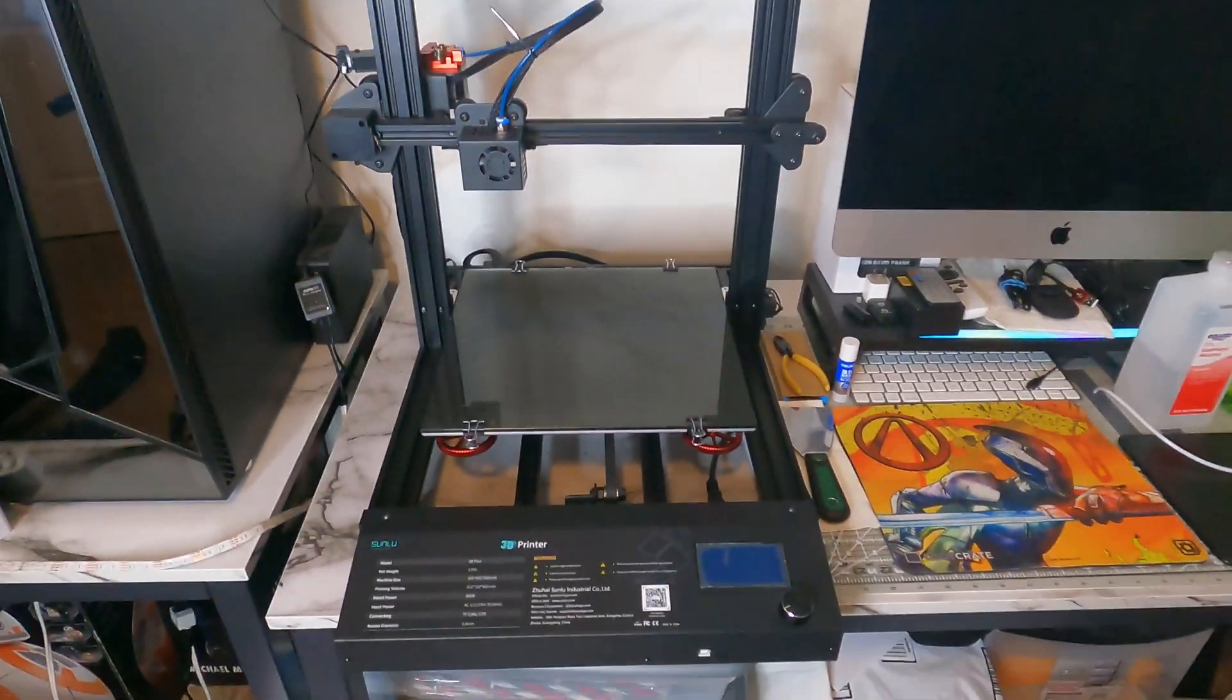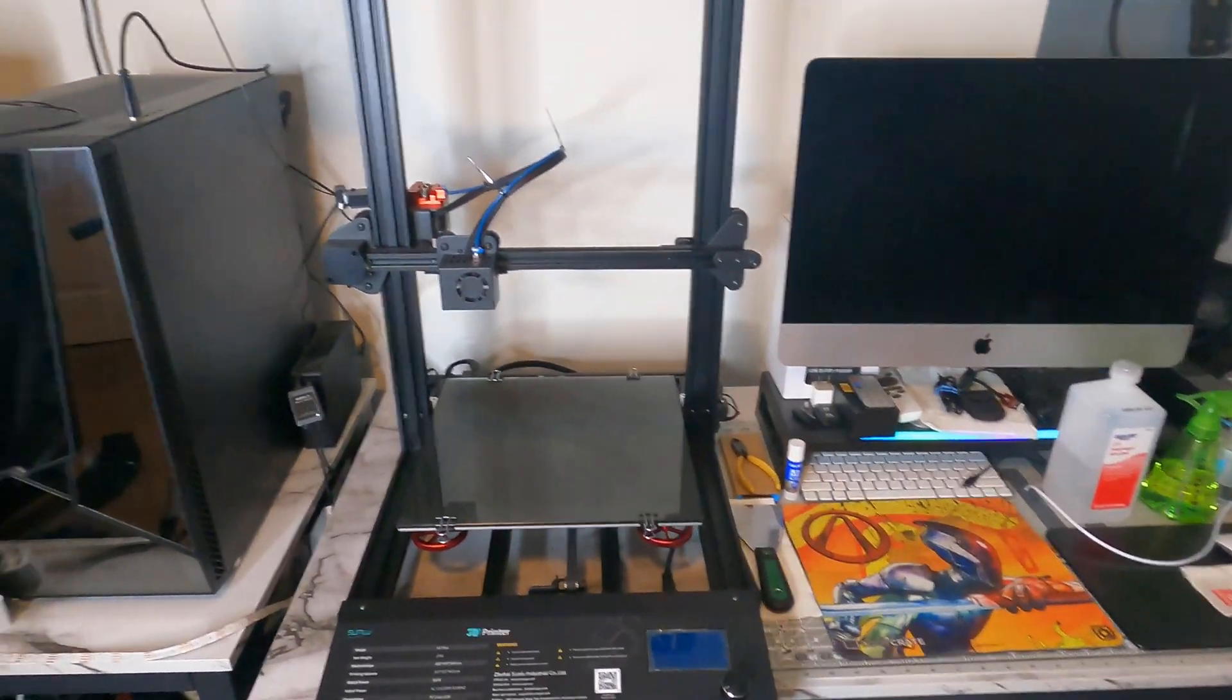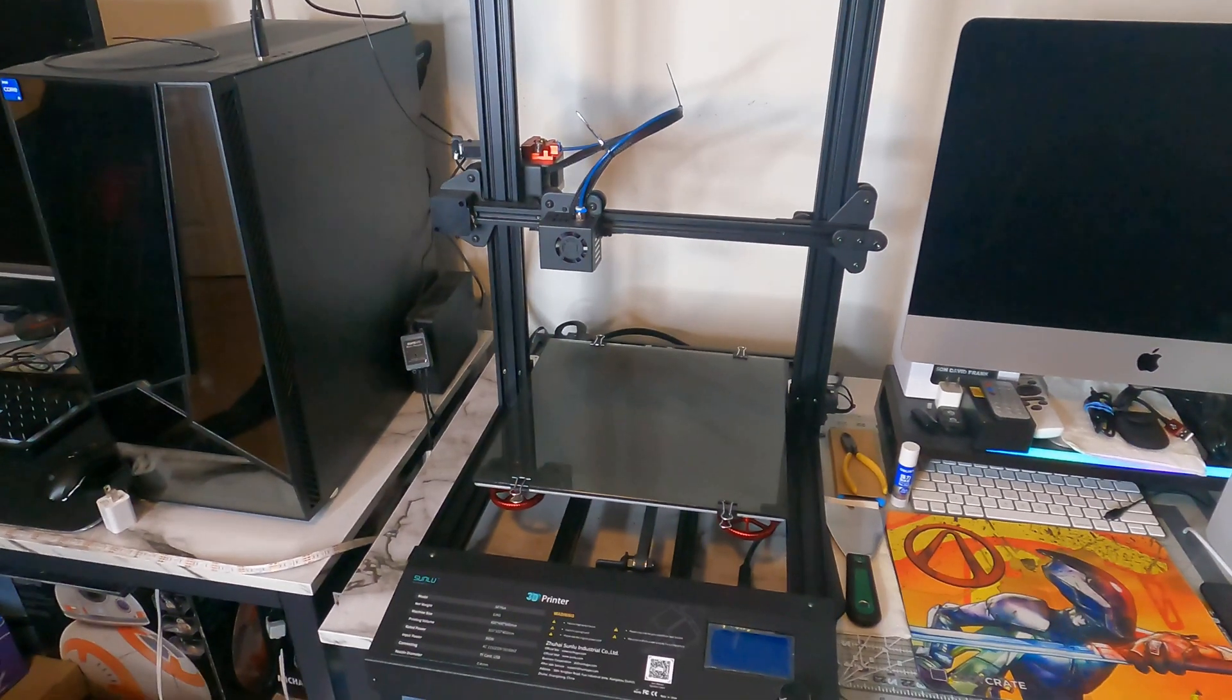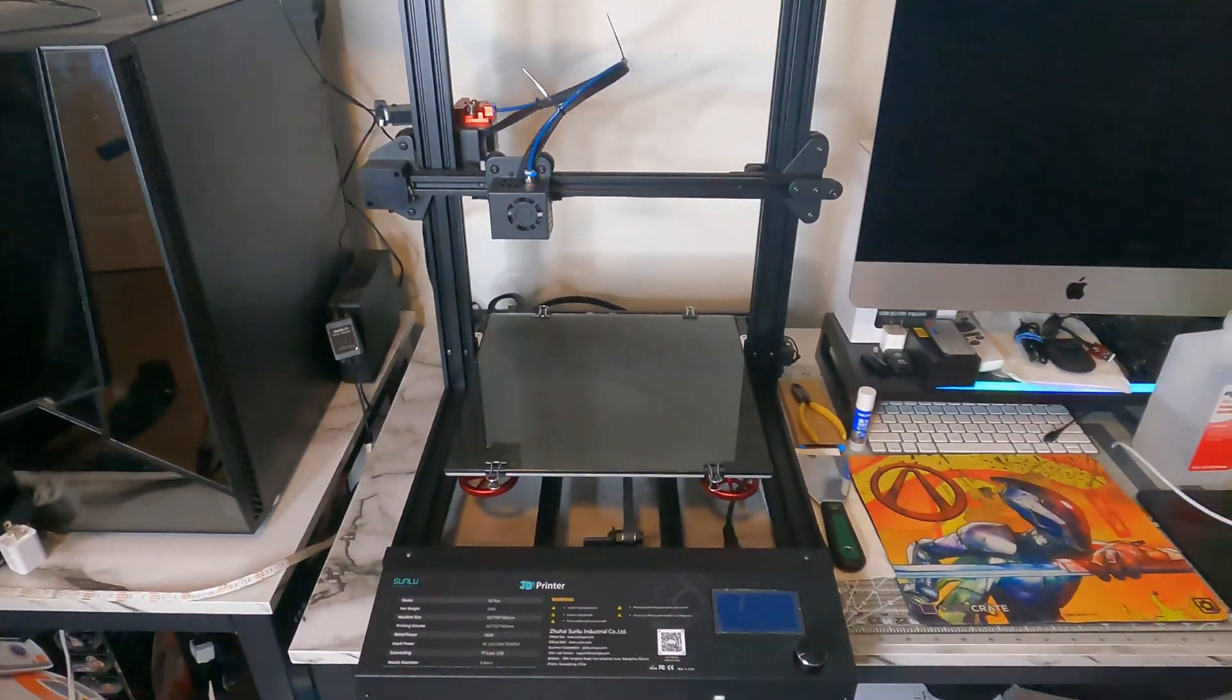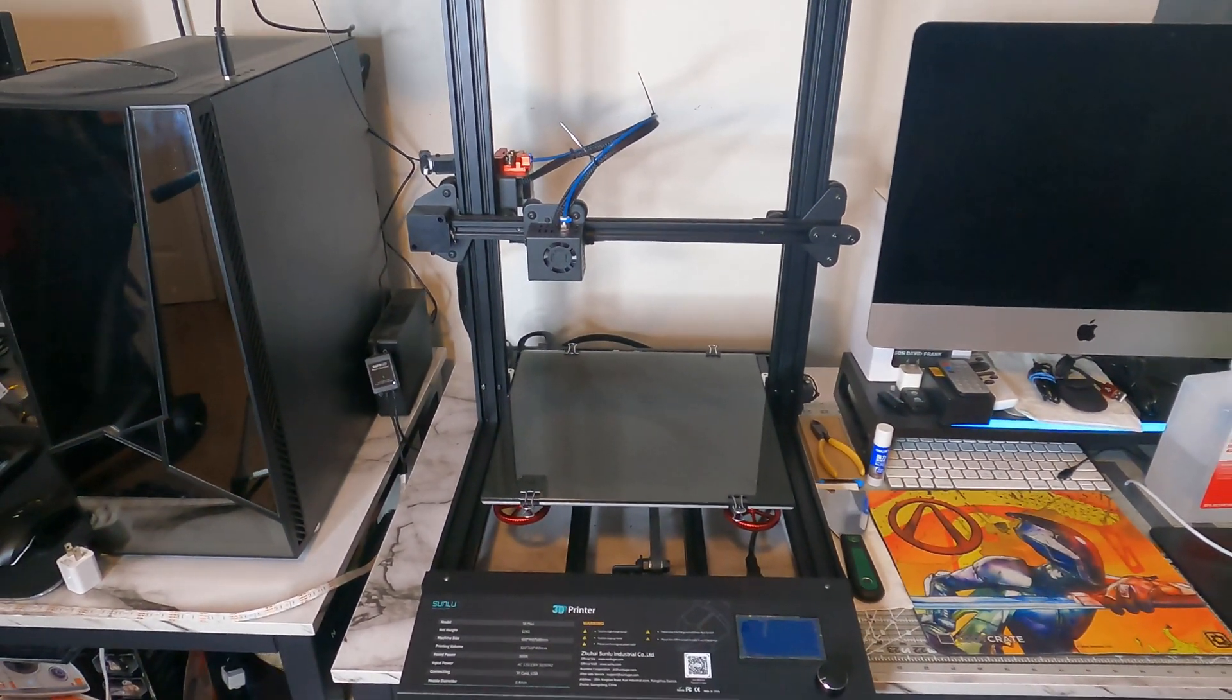If you guys haven't seen how I got my Ender 3 video for 50 bucks, definitely check that out. But this is the original printer that I bought.